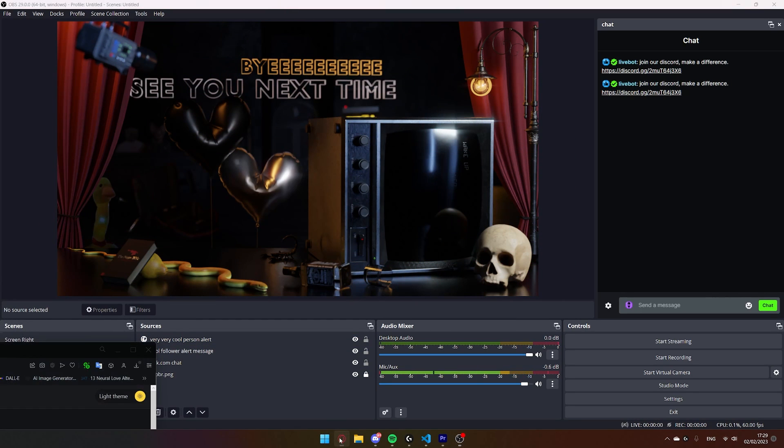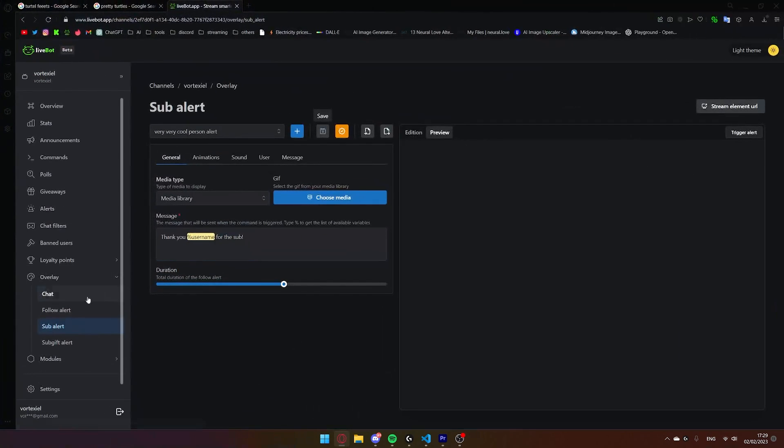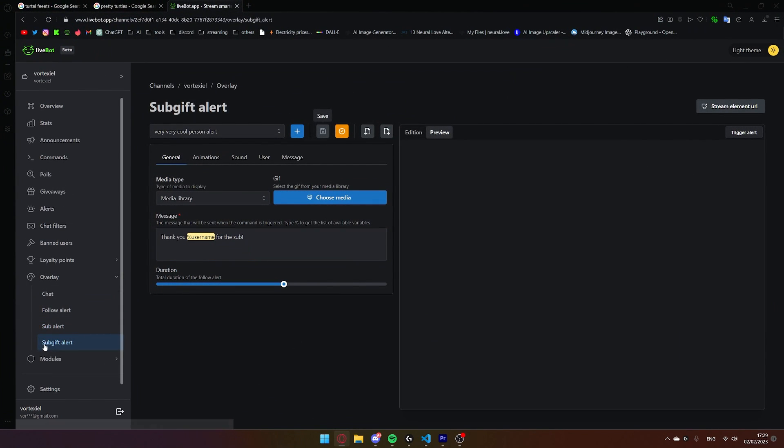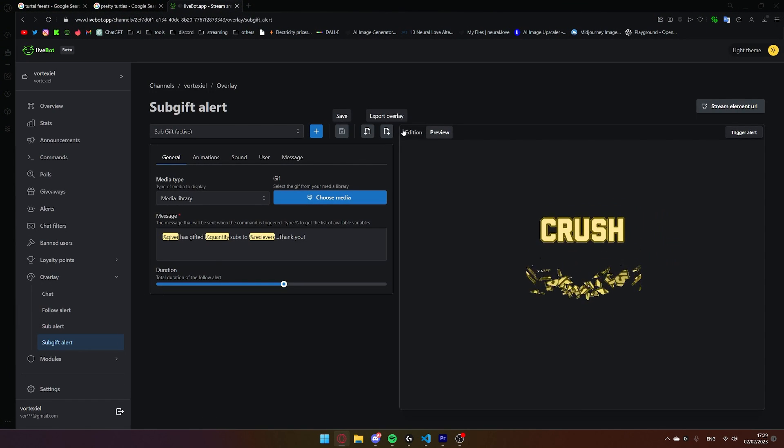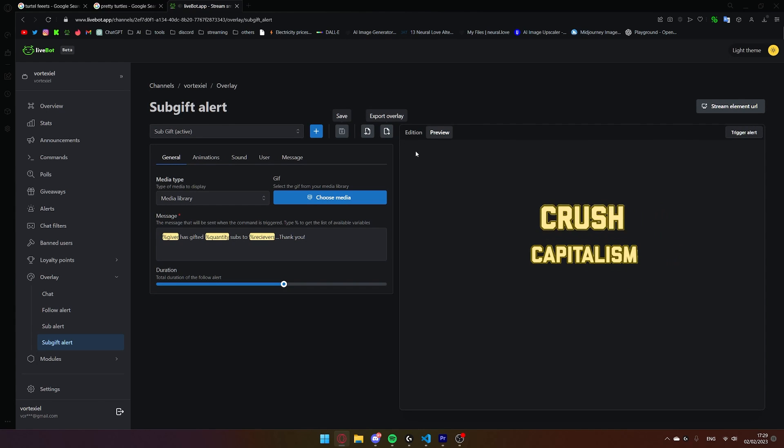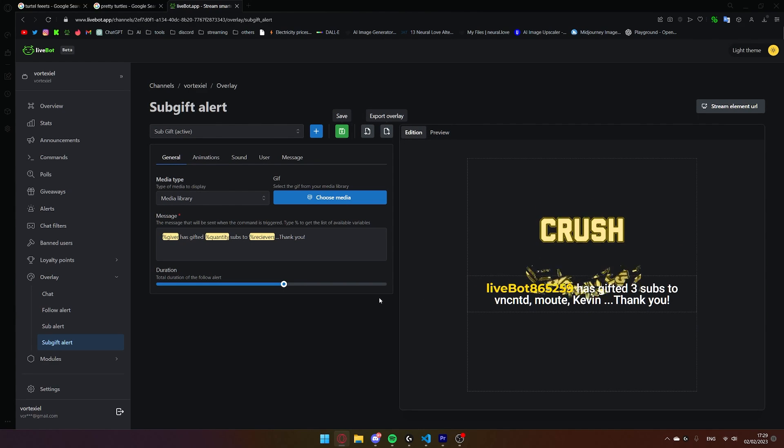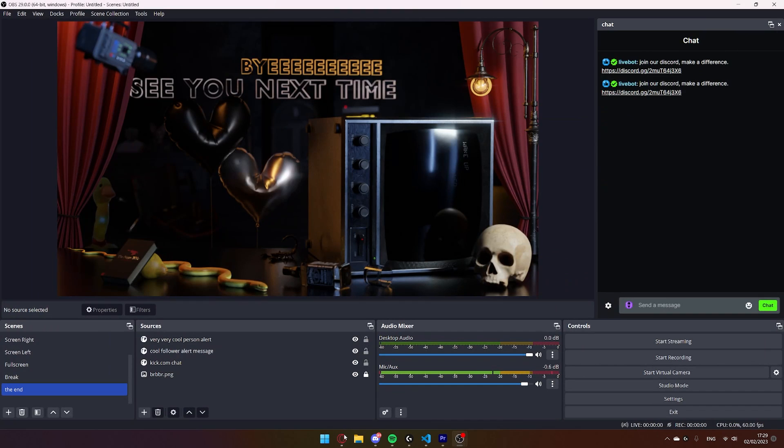And there you go. Then, simply repeat the same steps for the subgift alert. Oh god, that is loud. So yeah, just repeat the same steps for the subgift, sub and follow.